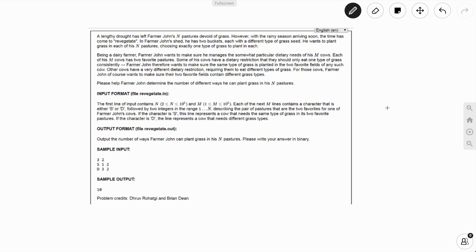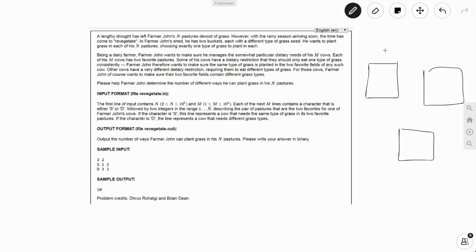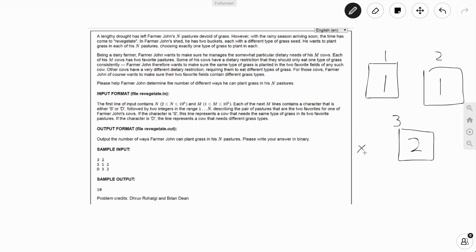Let's take a look at the sample case. We have three fields: field 1, field 2, and field 3. Say field 1 has grass type 1. Since the input says S 1 2, meaning fields 1 and 2 have to be the same, field 2 also has type 1. And since fields 2 and 3 have to be different, field 3 has to have a different type — say grass type 2. This is one possible arrangement. We also have to remember the case where field 1 has grass type 2 instead, which means we just need to multiply by 2 because there are two different types of grass seeds.